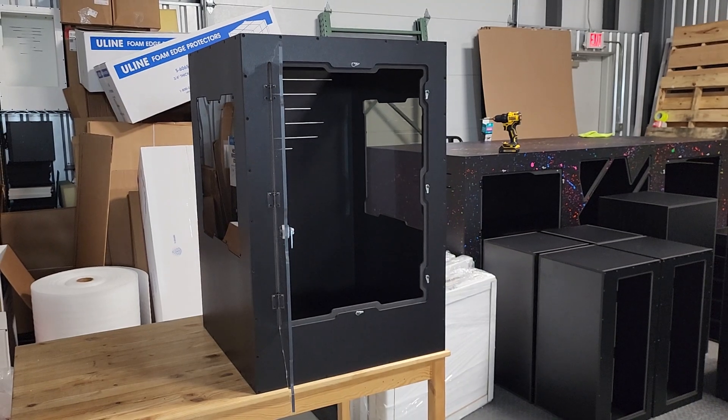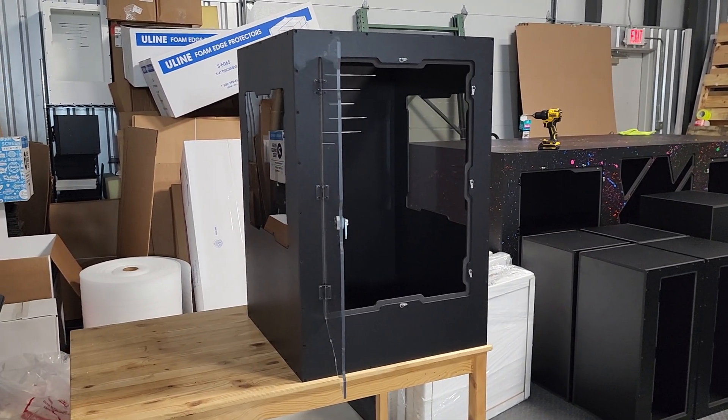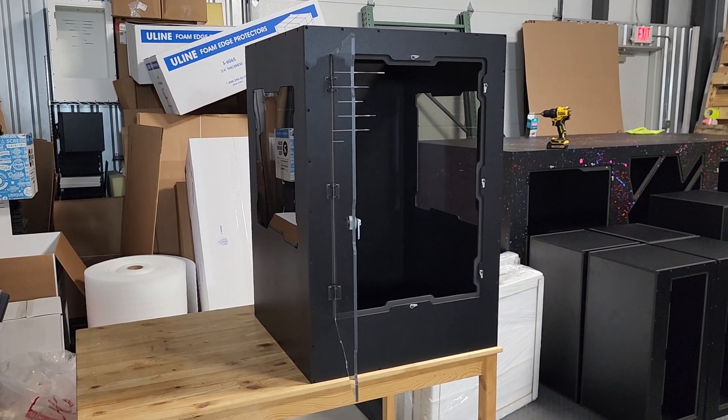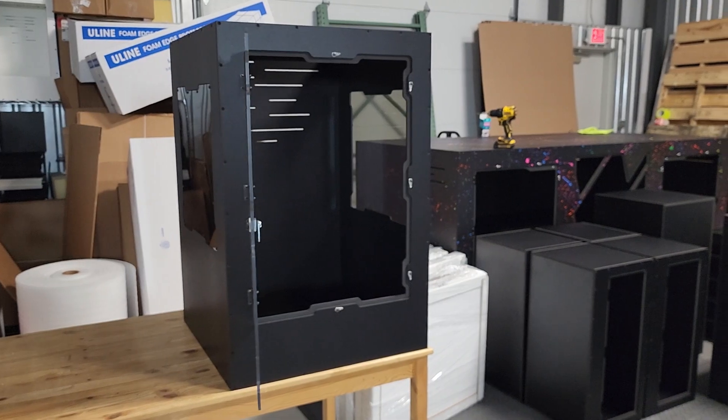So starting with the basics, black build, black hardware. The monolith is a 24 by 24 by 36 enclosure.